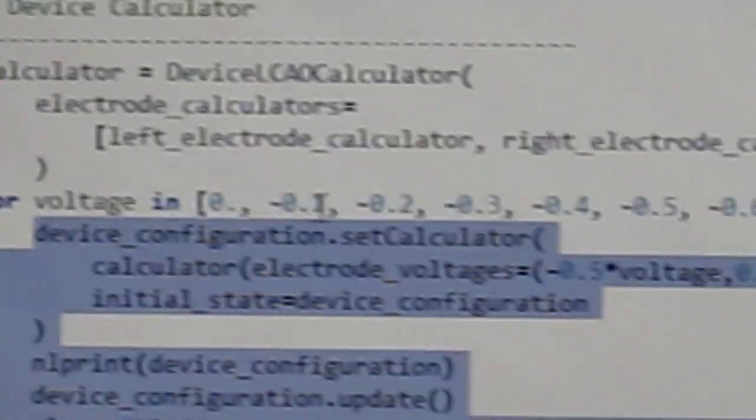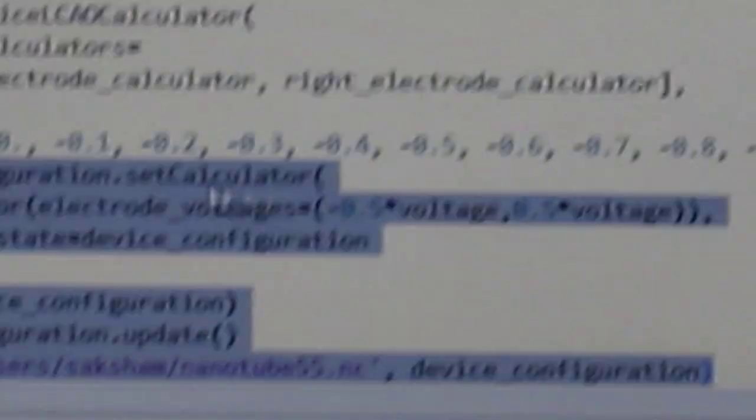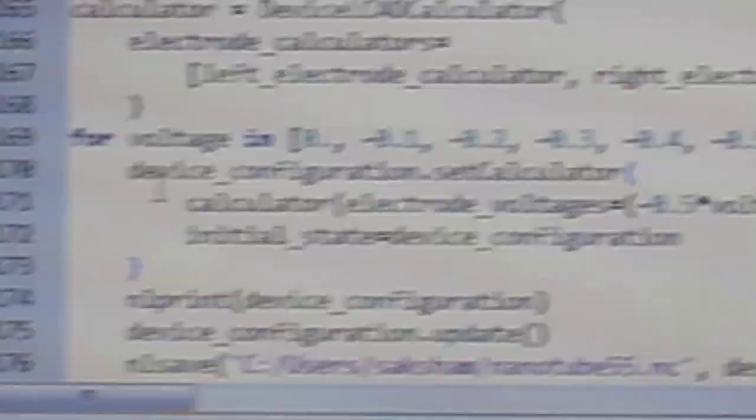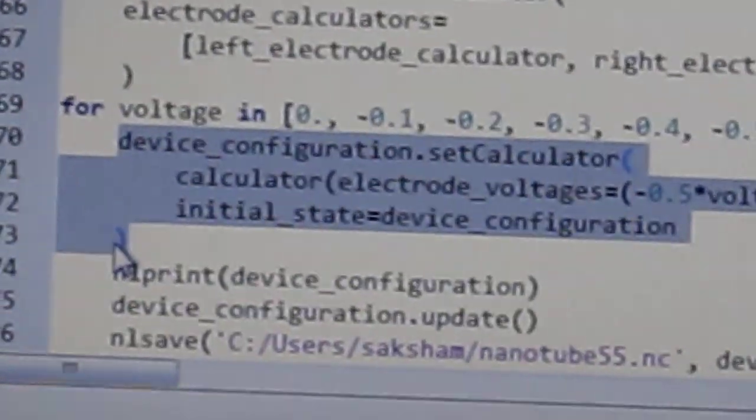Then we have to click editor and we will get this block. Here we have to select these four lines at the bottom and give one tab. Also we have to define the voltage like this, and give one tab for the selected lines. Then this line — device underscore configuration dot state calculator — is replaced by these four lines. Here this calculator initial line is given one tab, and this bracket is given one tab.